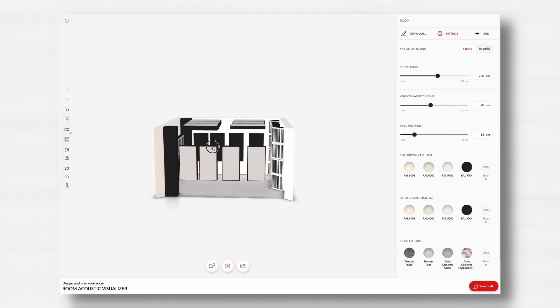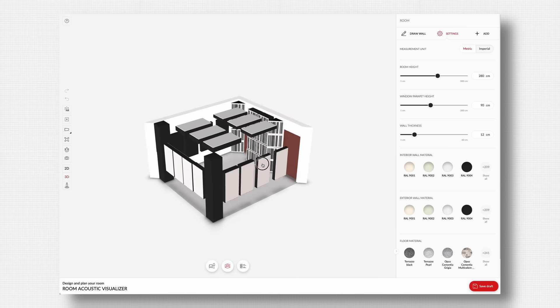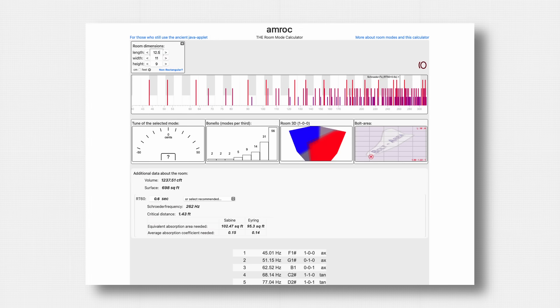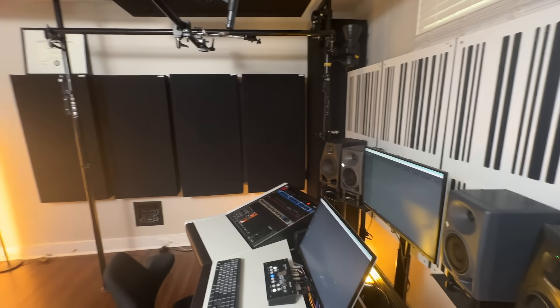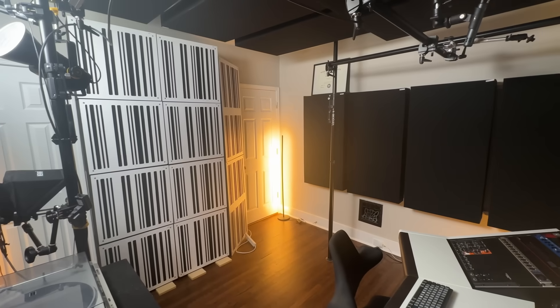If you're mixing in a bedroom studio, chances are you'll have a rectangular room. Depending on the dimensions and materials, you'll experience room modes, where specific frequencies resonate within the space. The most concerning are axial room modes, which occur between two surfaces: front wall to rear wall, side wall to side wall, and floor to ceiling. For example, the front and back wall of my room theoretically resonate at 45 Hz, 90 Hz, 135 Hz, and so on.